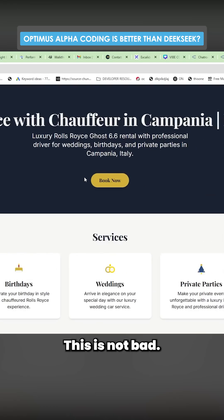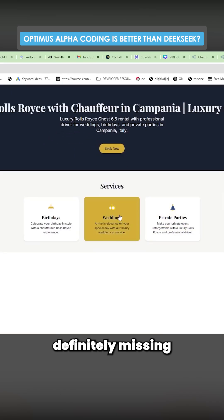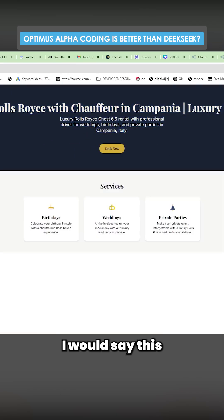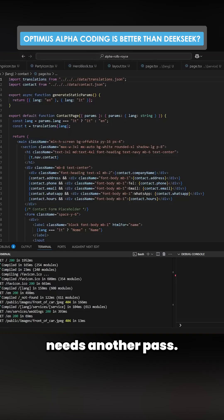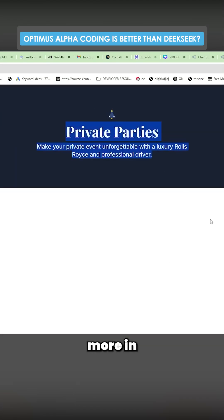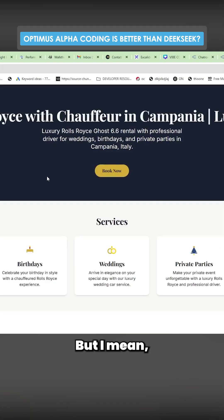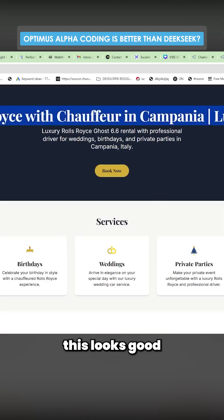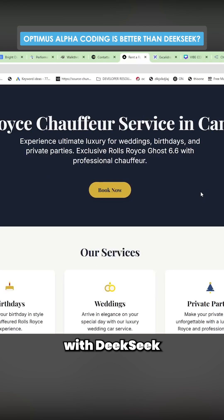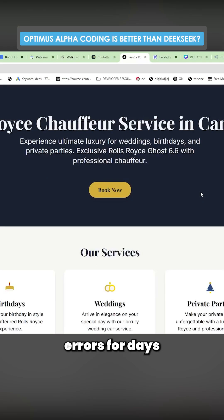This is not bad — it's definitely missing a lot, I wouldn't say this was done. It needs another pass and a bit more content. But it looks good, and first of all there were no errors. If you do this with DeepSeek using the exact same prompt, there'll be errors for days.